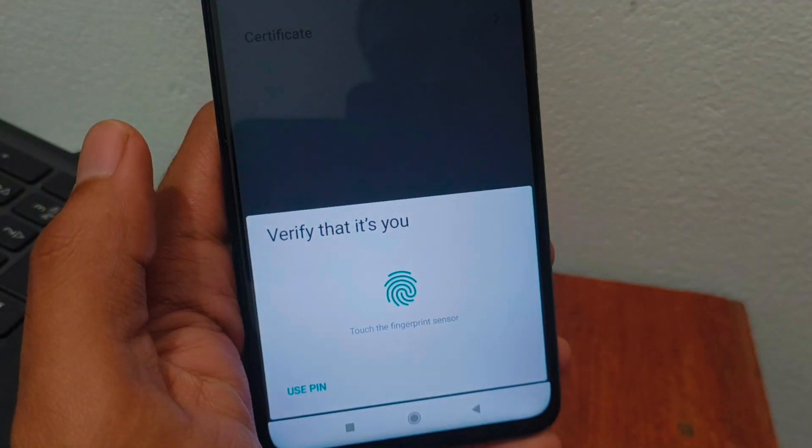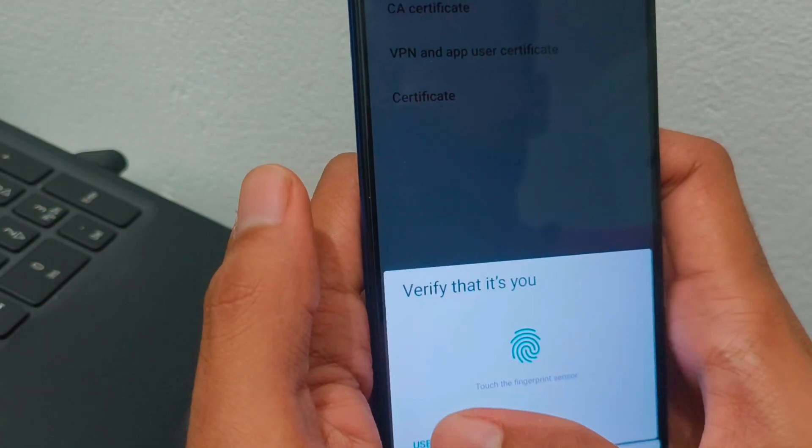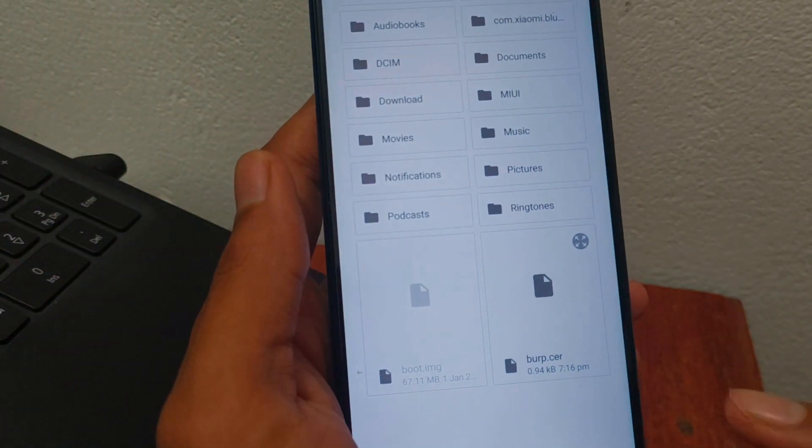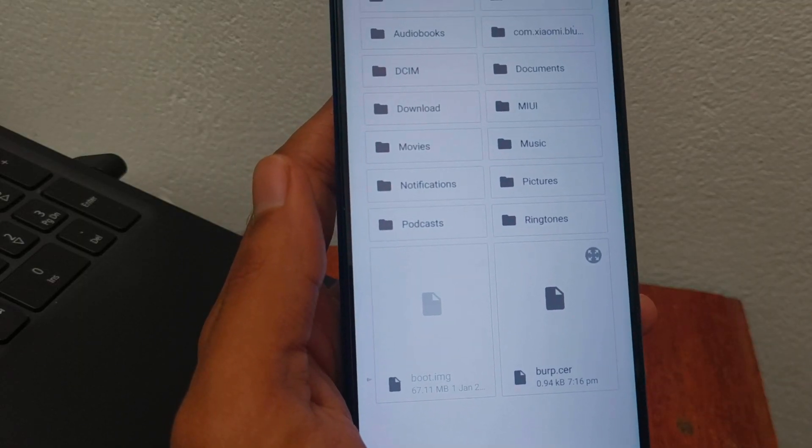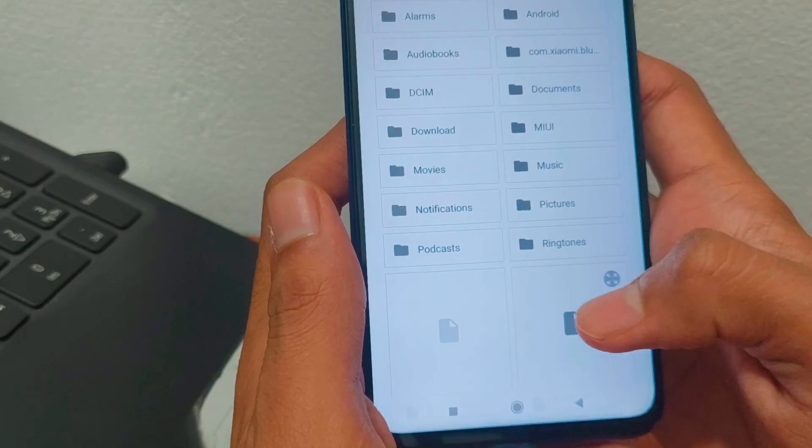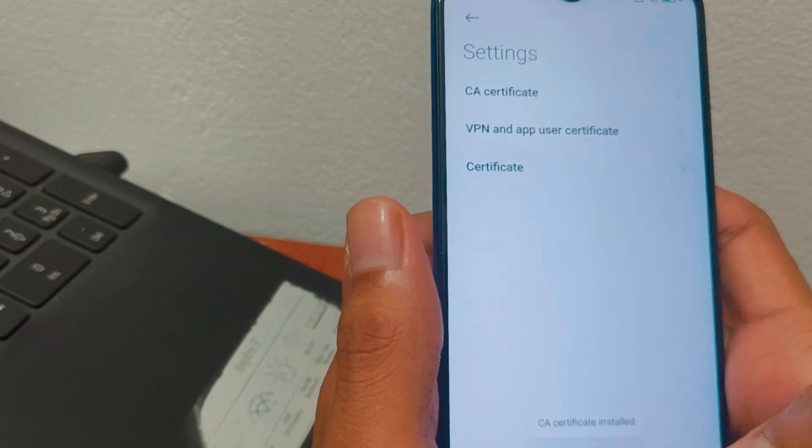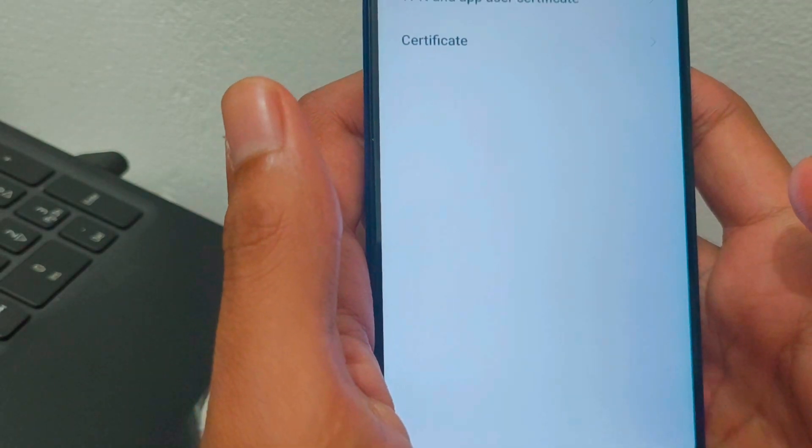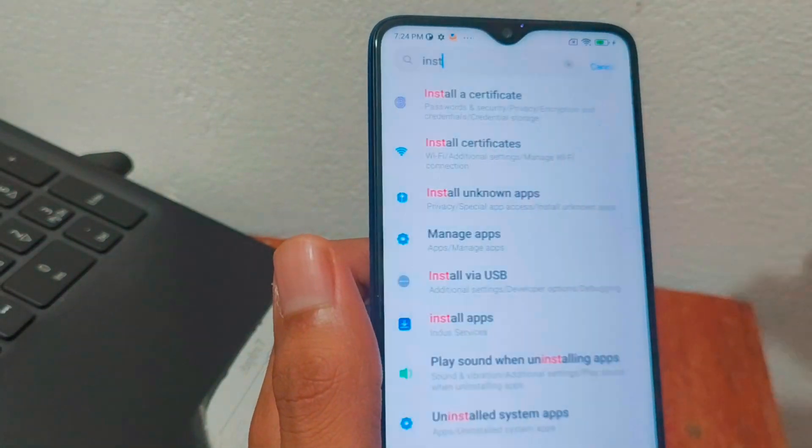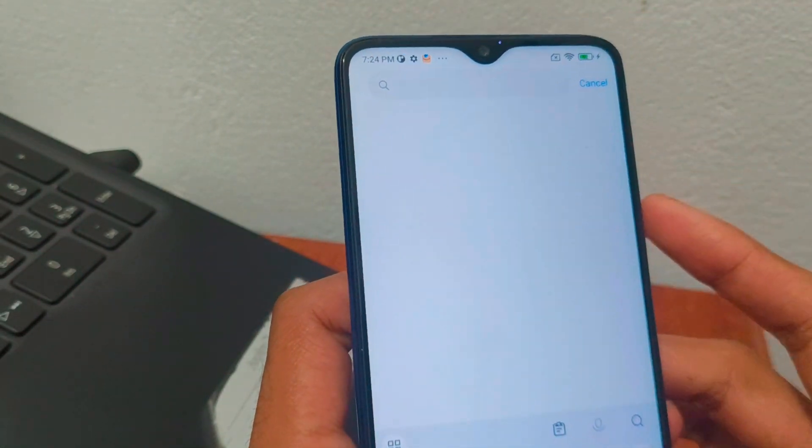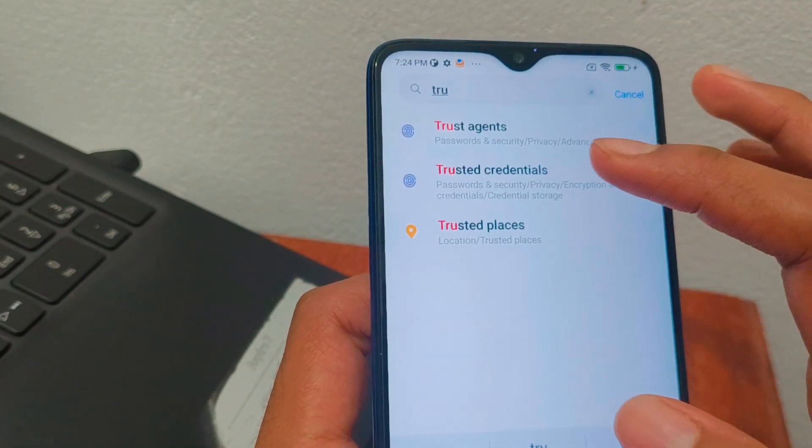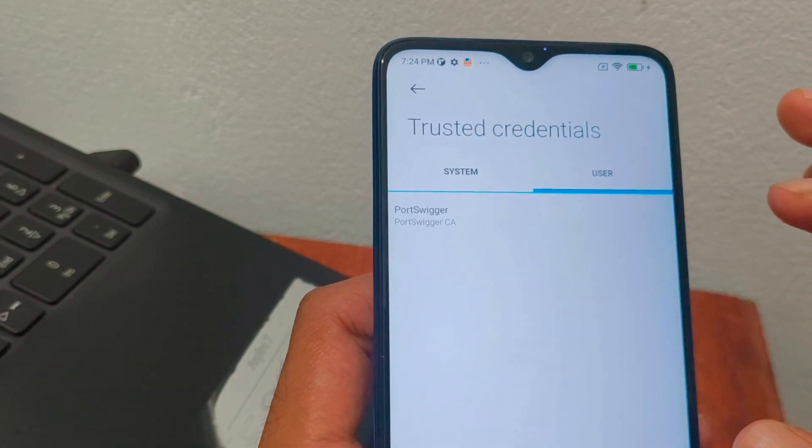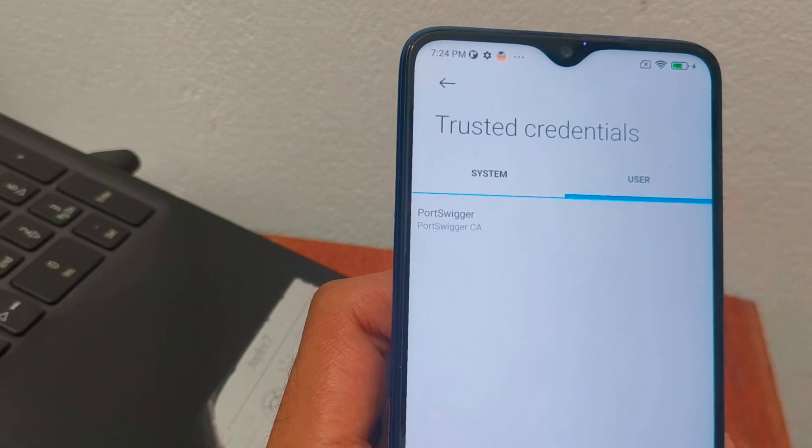Enter your pin. And choose the certificate. See the file burp.cer. Select it. It will be installed automatically. And then go to settings and search for trusted credentials. And if it is installed correctly, you can see the PortSwigger file in the user section.